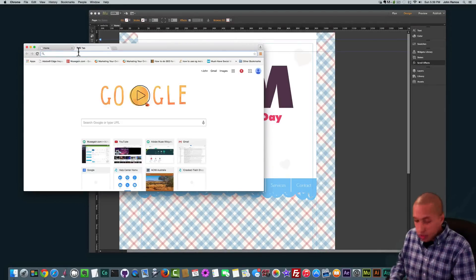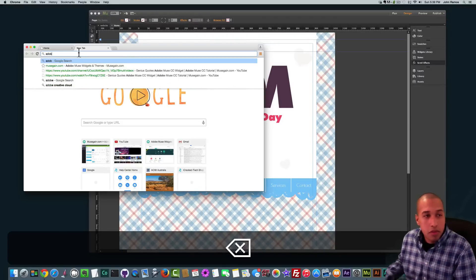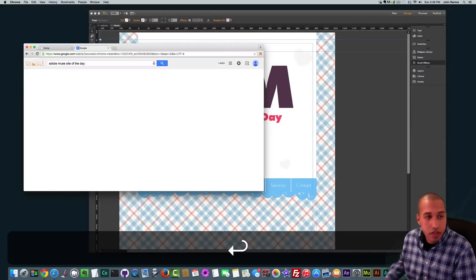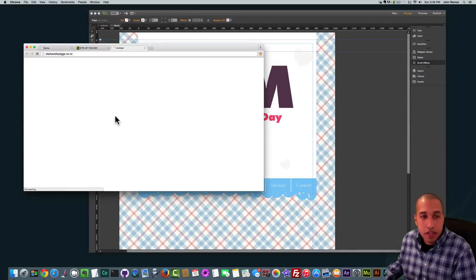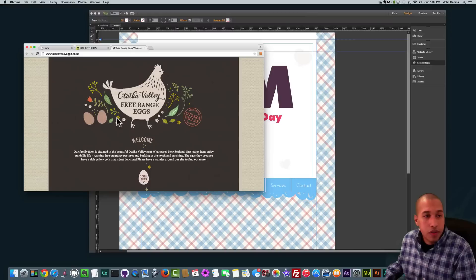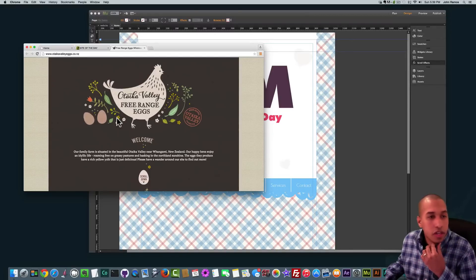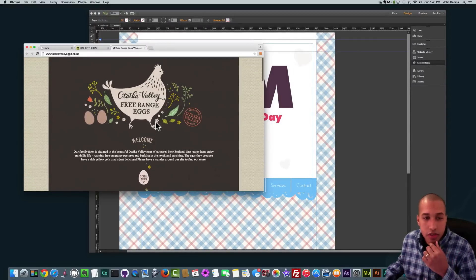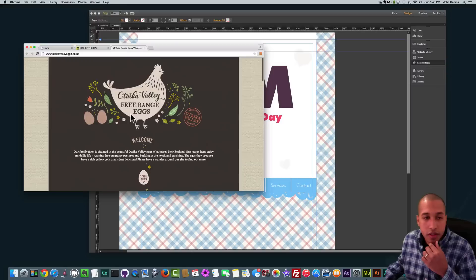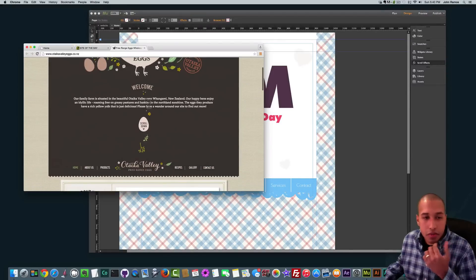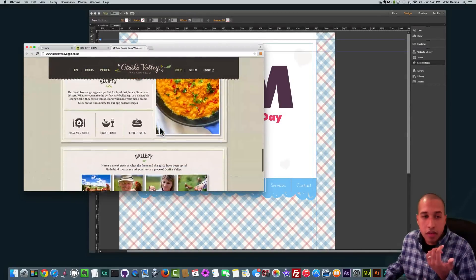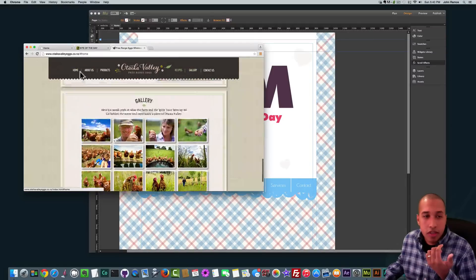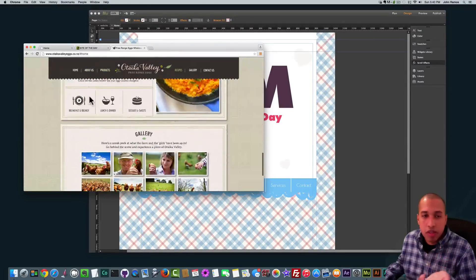I actually got inspired from the Adobe Muse site of the day. It was this great website called otecavalleyeggs.co.nz. They have kind of like the legs on the chicken going every which way and the tail kind of changing there. They have some words and a menu, and when you scroll up the menu sticks to the top. It's just a very interesting website and I really like this effect.